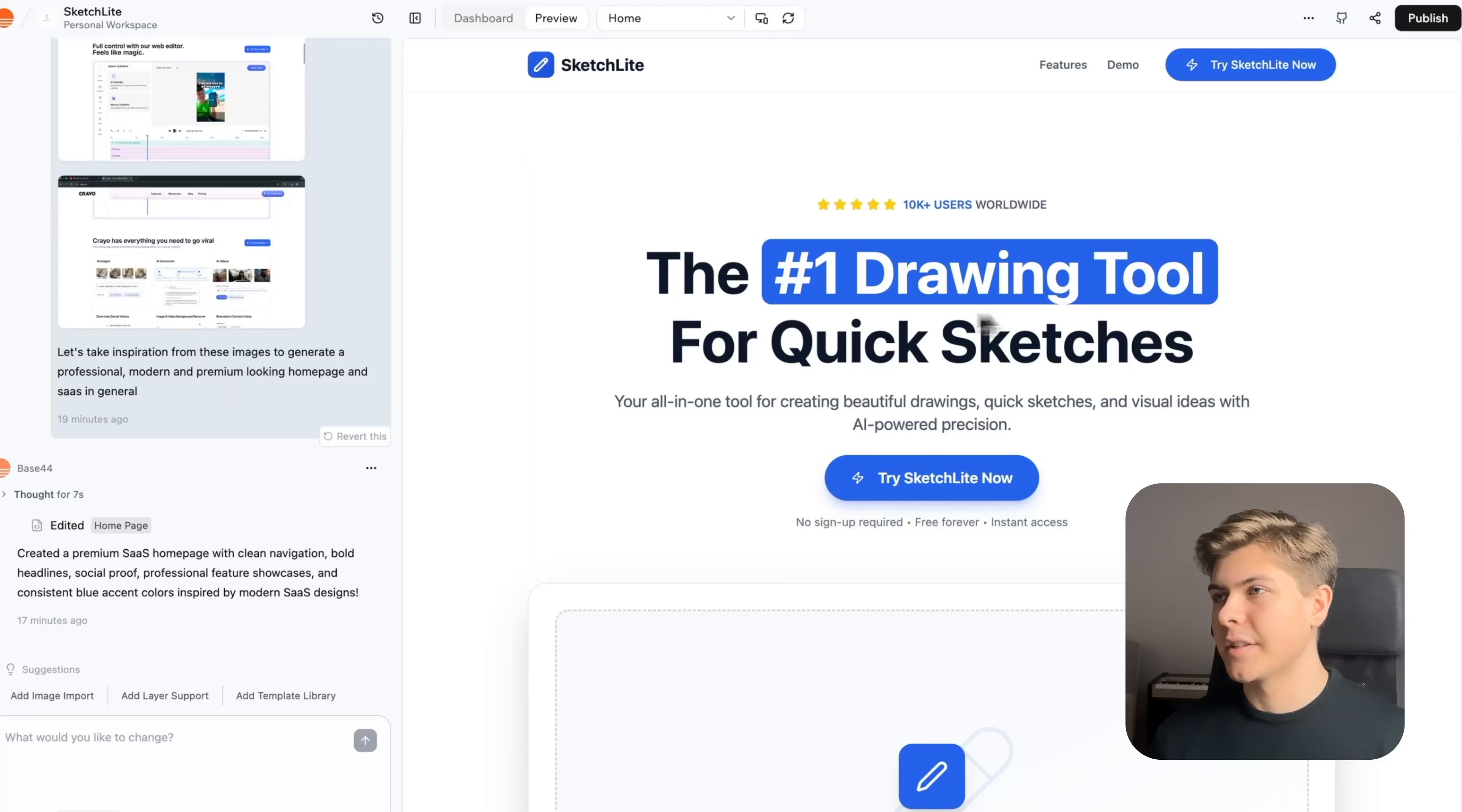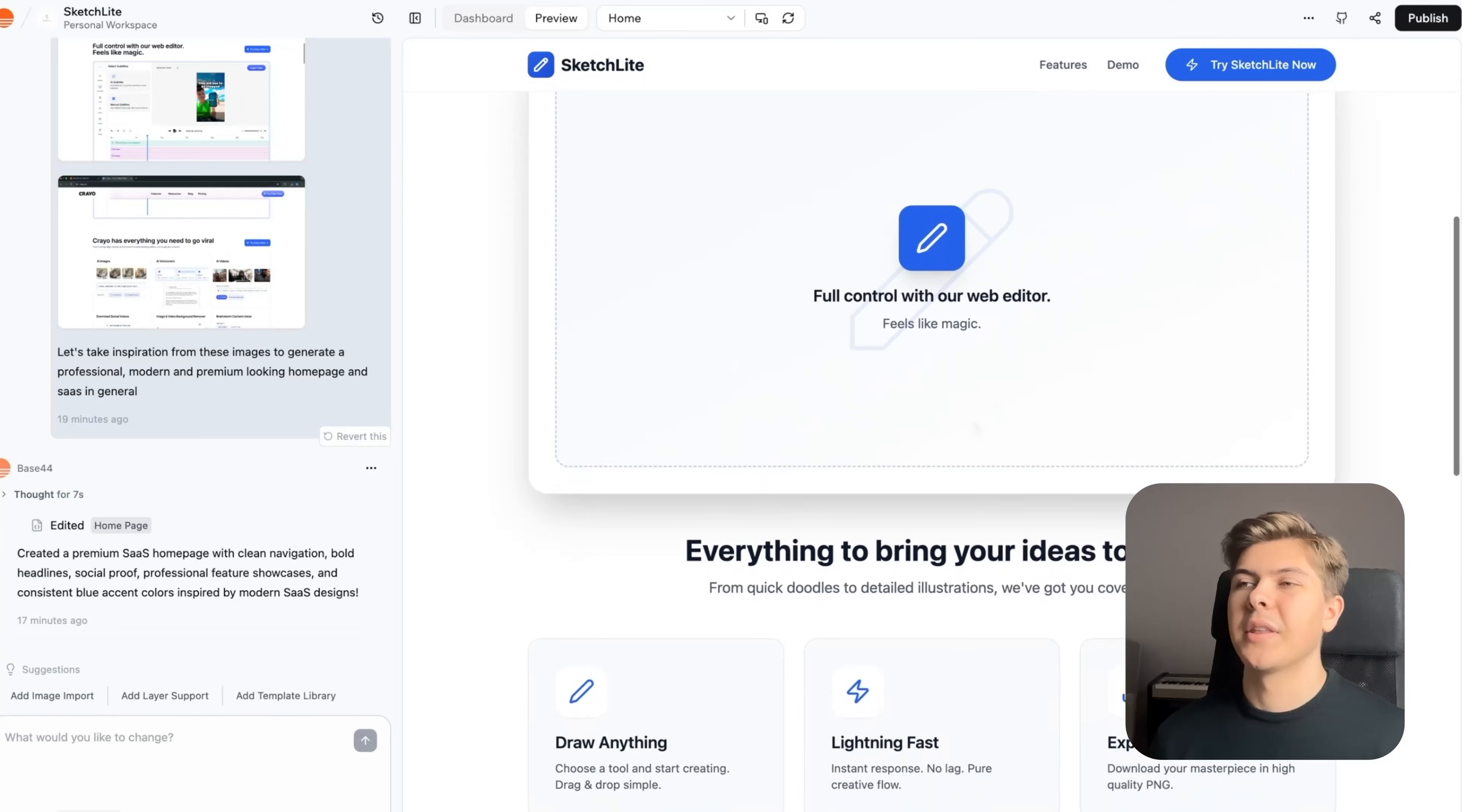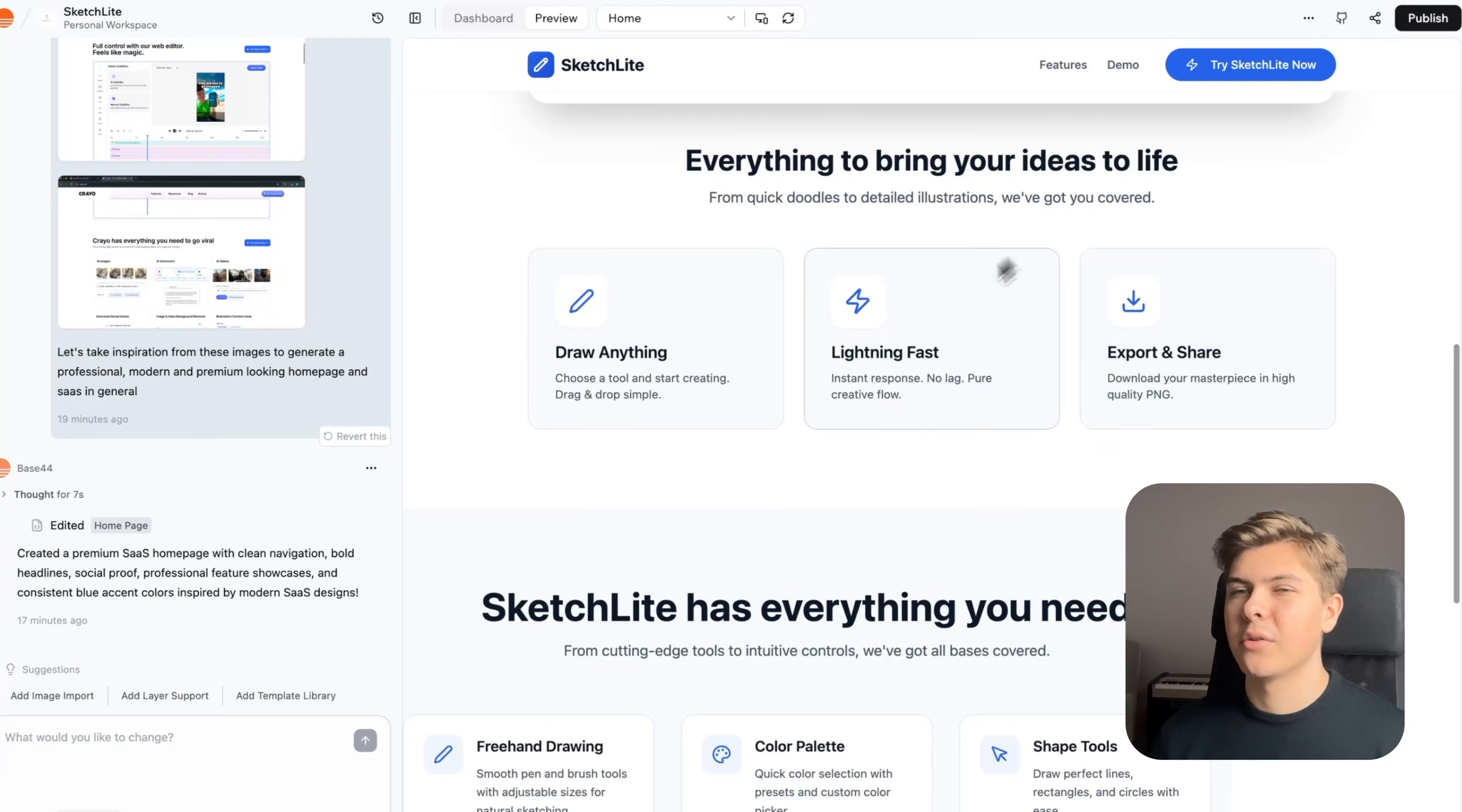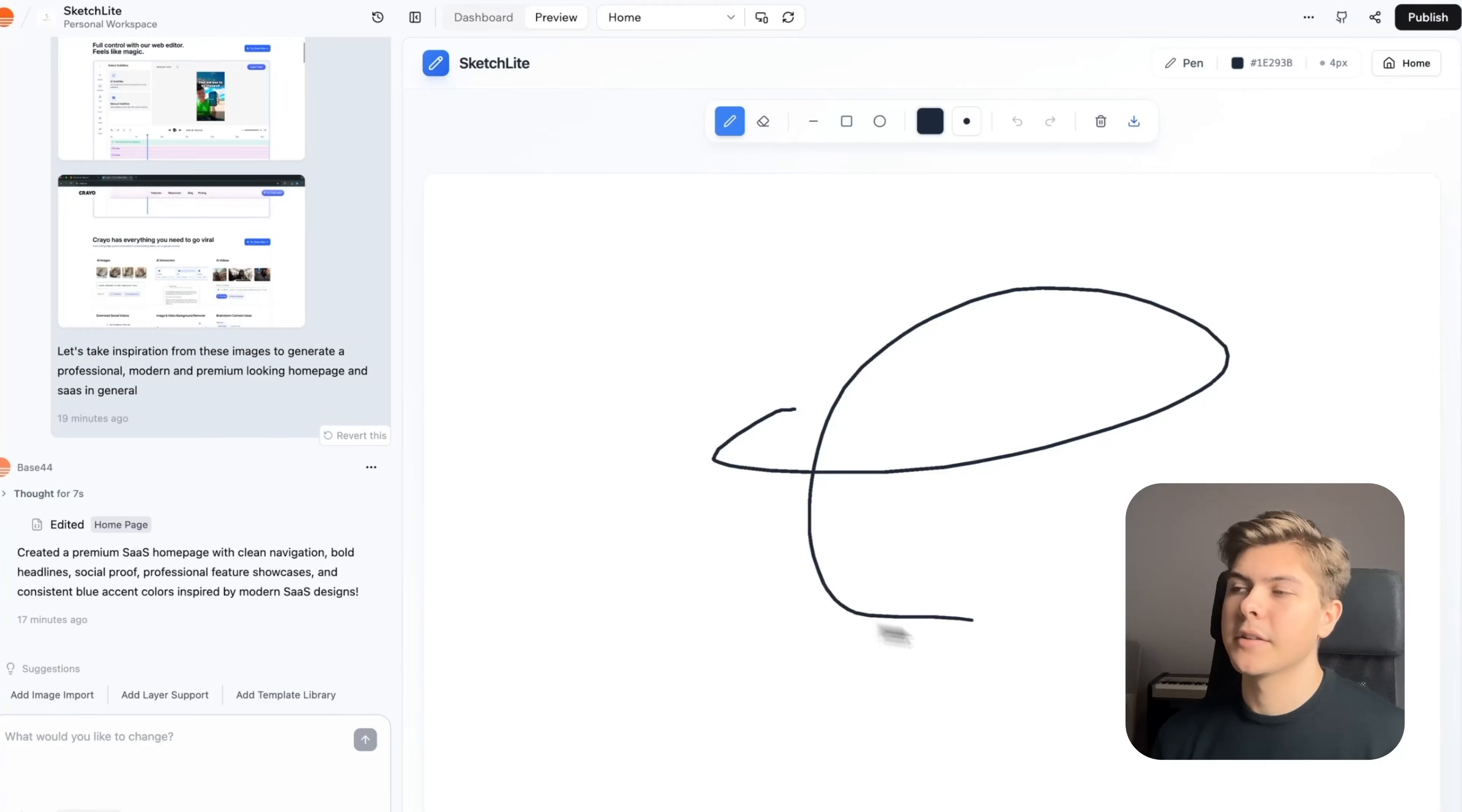About two minutes later, this is how the homepage looks. Nice. Okay, so the hero section looks very good, but the rest of the page could use some improvement. Now let me see if the button is still working and yeah, I can still draw here. Nice.